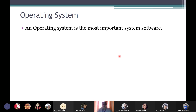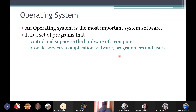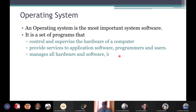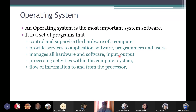The most important system software is the operating system, because it is a set of programs that control and supervise the hardware of a computer. It provides services to application software, programmers, and users. It provides a base platform so that programmers and users can work on applications easily. It manages all hardware and software input and output processing activities within the computer system.